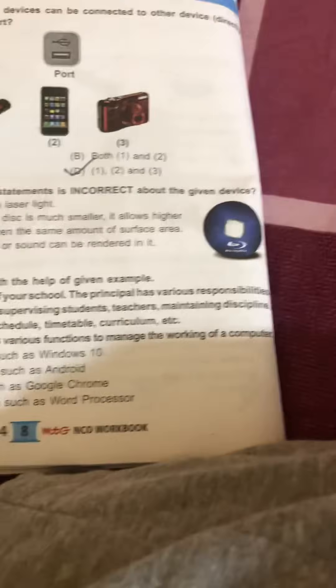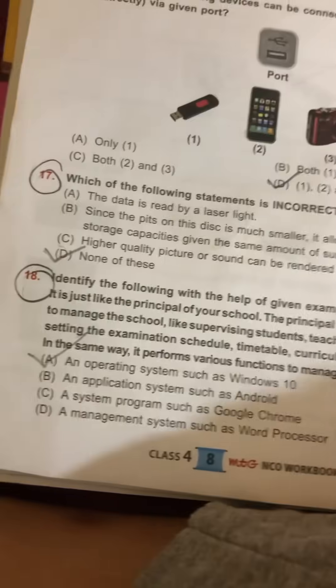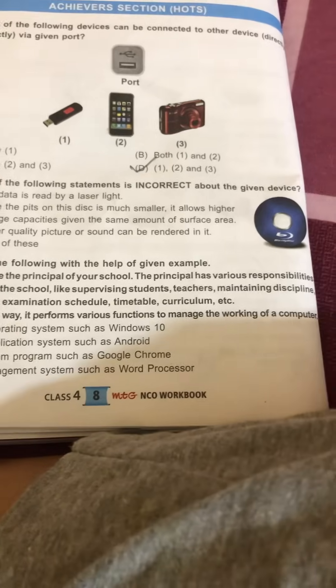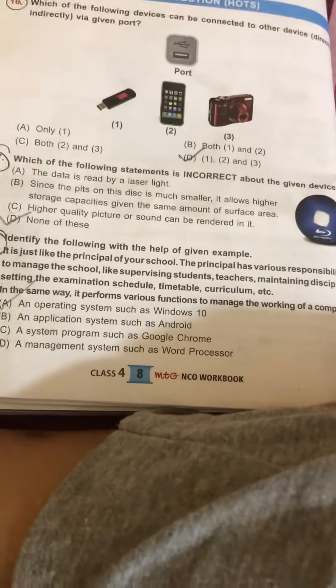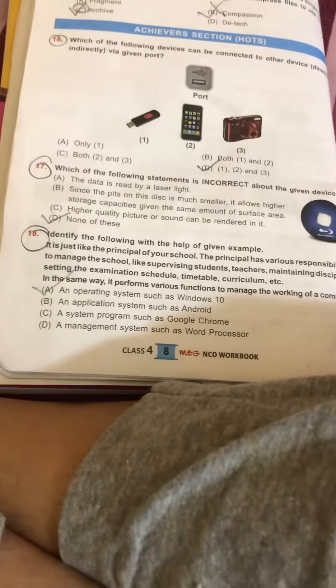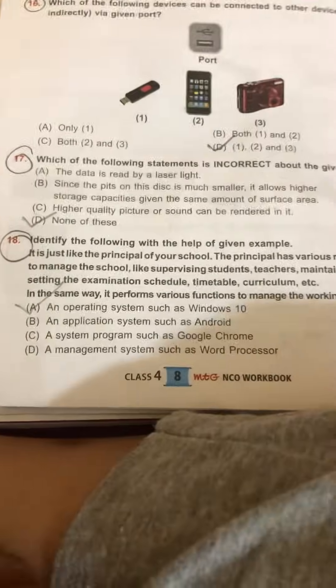Identify the following with the help of the given example: it is just like the principal of your school. The principal has various responsibilities to manage the school, like supervising students and teachers, maintaining discipline, setting the examination schedule, timetable, and curriculum. In the same way, it performs various functions to manage the working of the computer. It is an operating system, like Windows 10. So the correct option is: operating system.